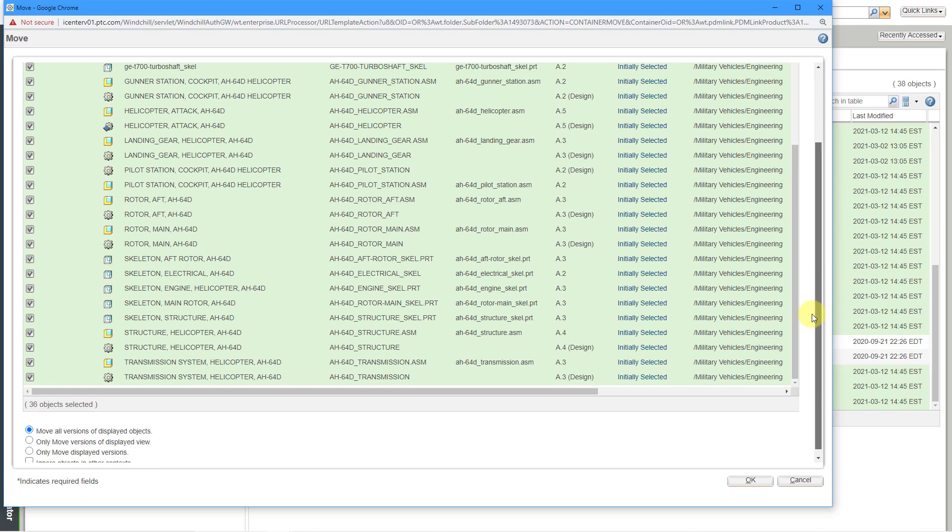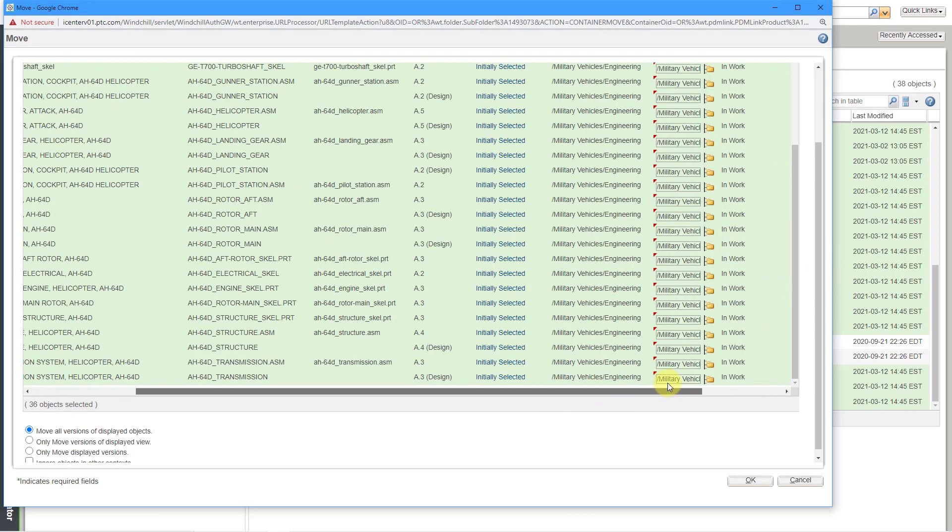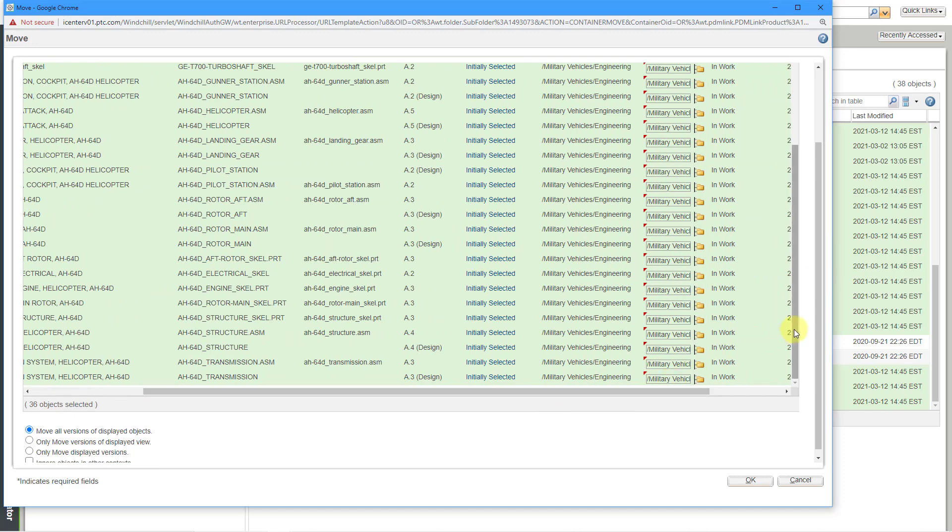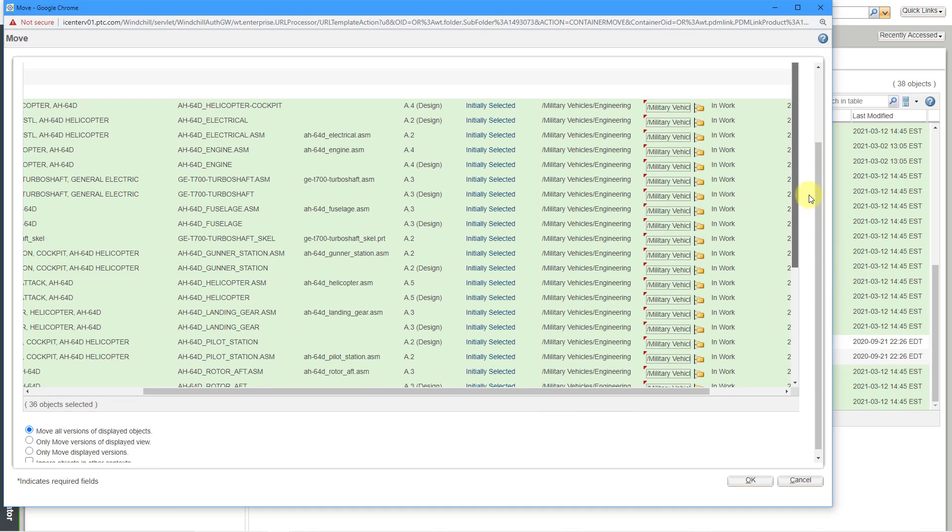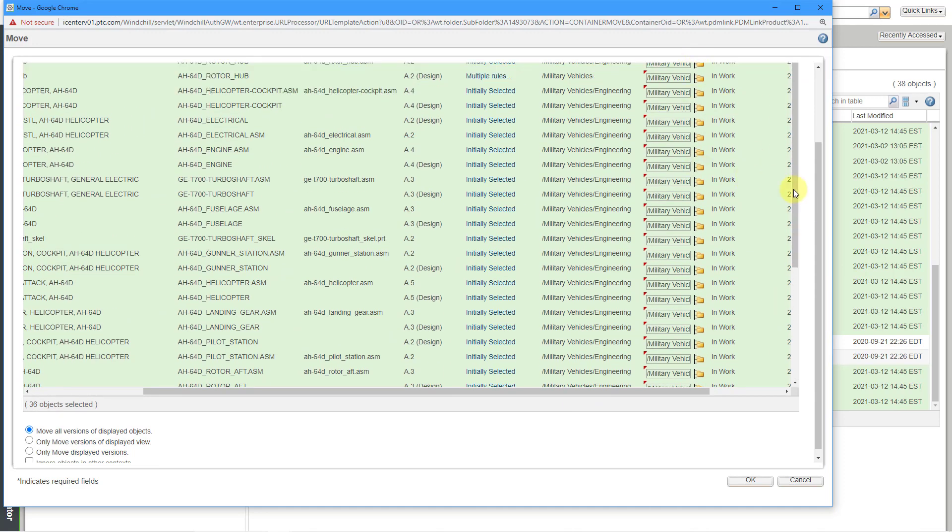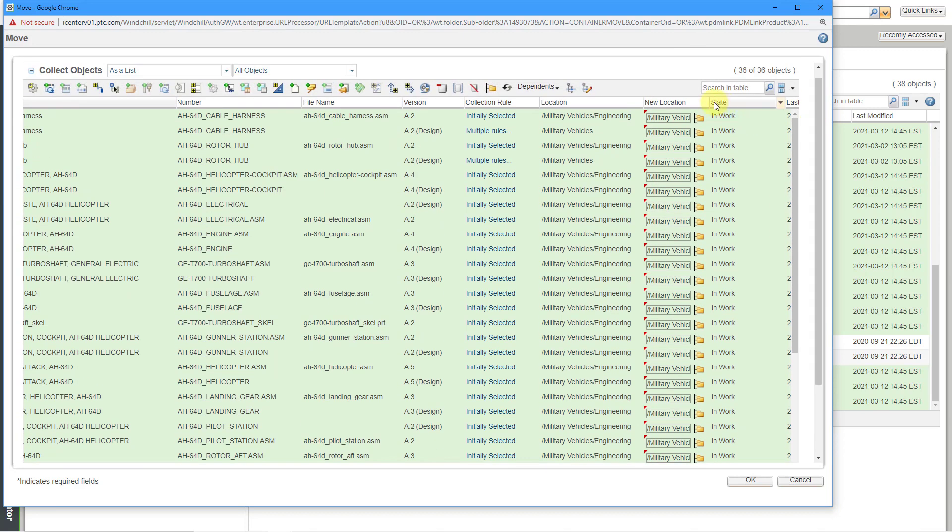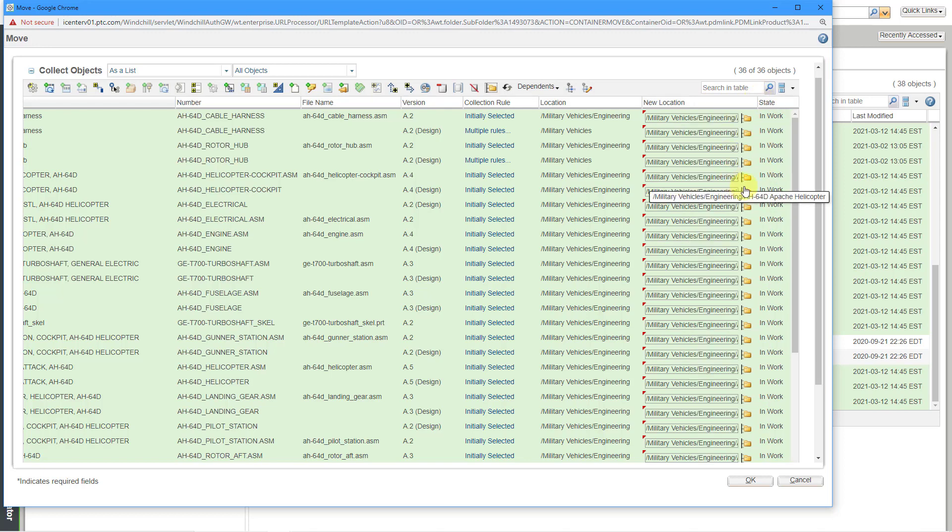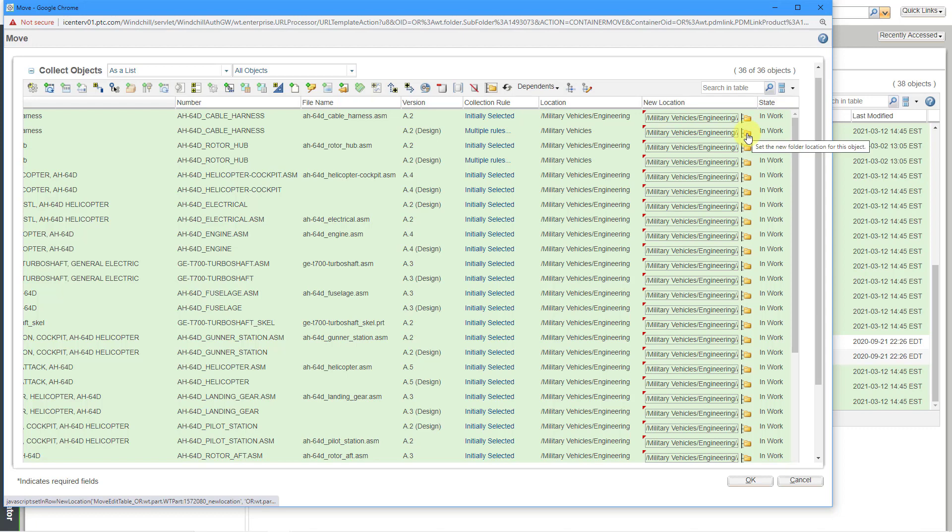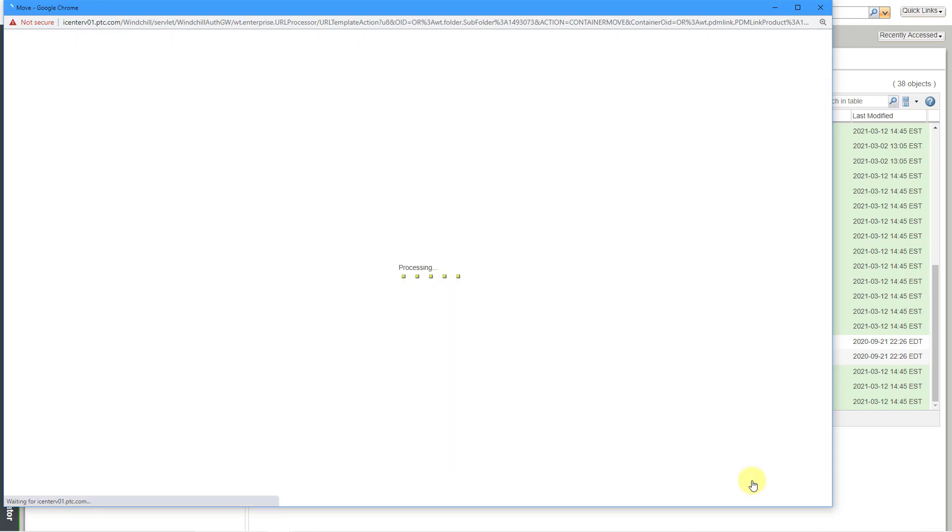If I scroll down in this list and then scroll over to the right, we can see that now all those different objects have been moved to or will be moved to the selected folder that I picked. If you wanted to move an object to a different folder, you could use the icon next to the object so that you are selecting the folder for that particular object. In this case, I want to move everything to the same folder. So this is good. Let's click the OK button.